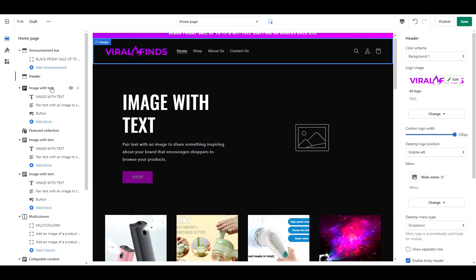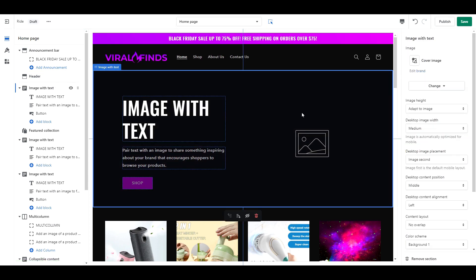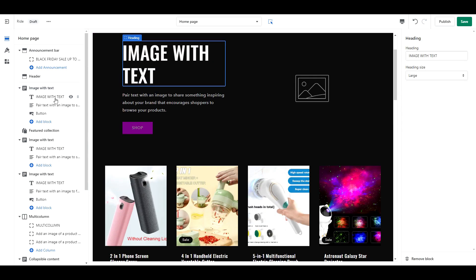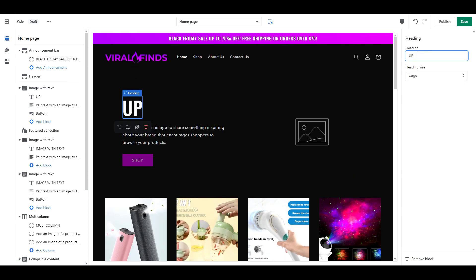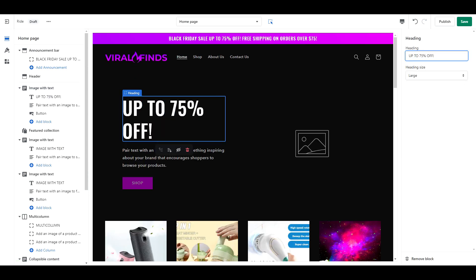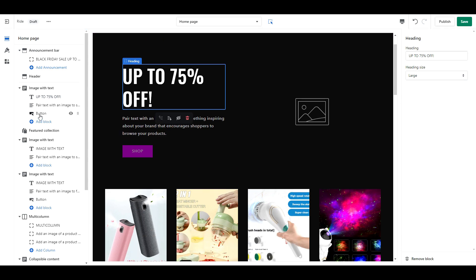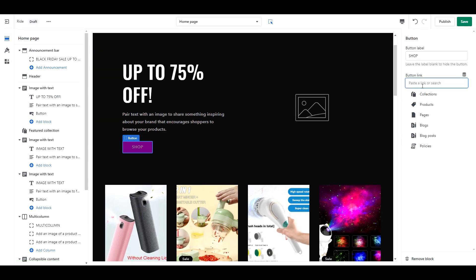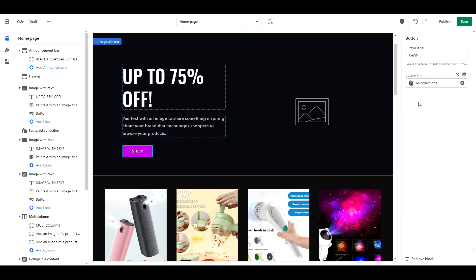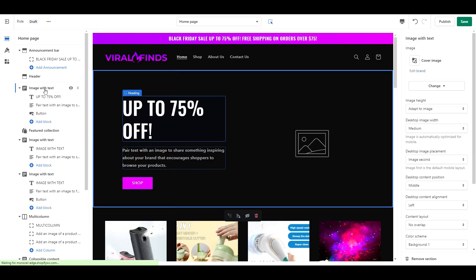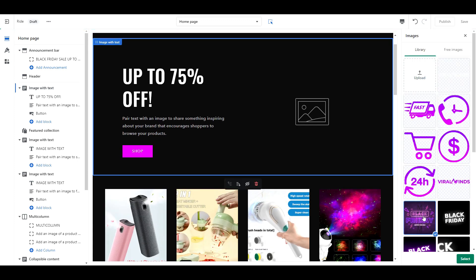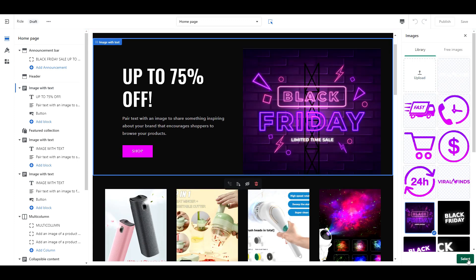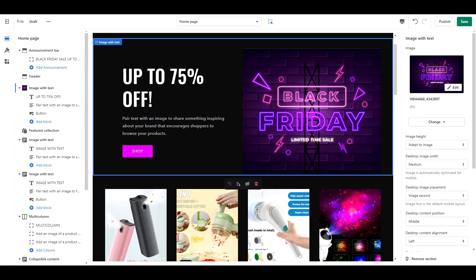Next we have image with text. For the text, you want something to grab people's attention. So I put up to 75% off. Link the button to whichever products or collections you'd like. And then the image I'm using came from FreePic. Their license allows you to use it for commercial use as long as you give credit to the creator. I've put a link in the description box where you can download and use this image as well.